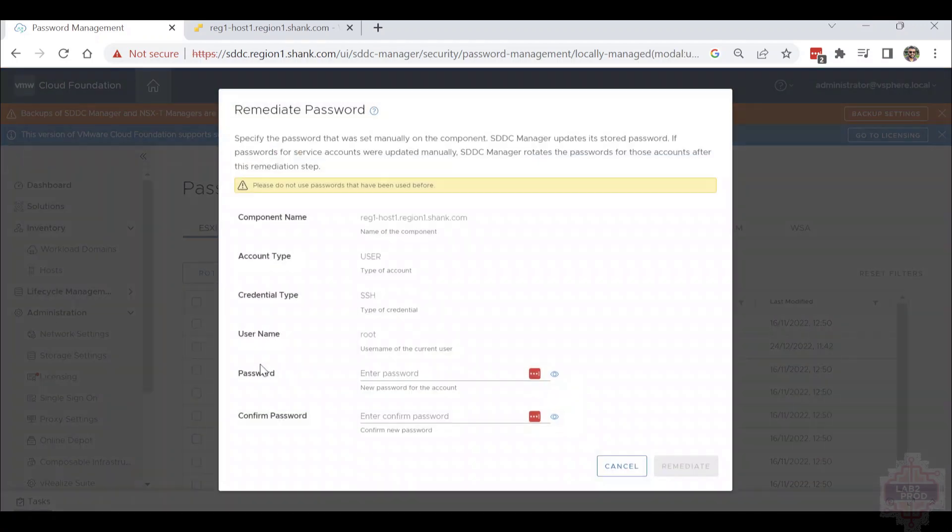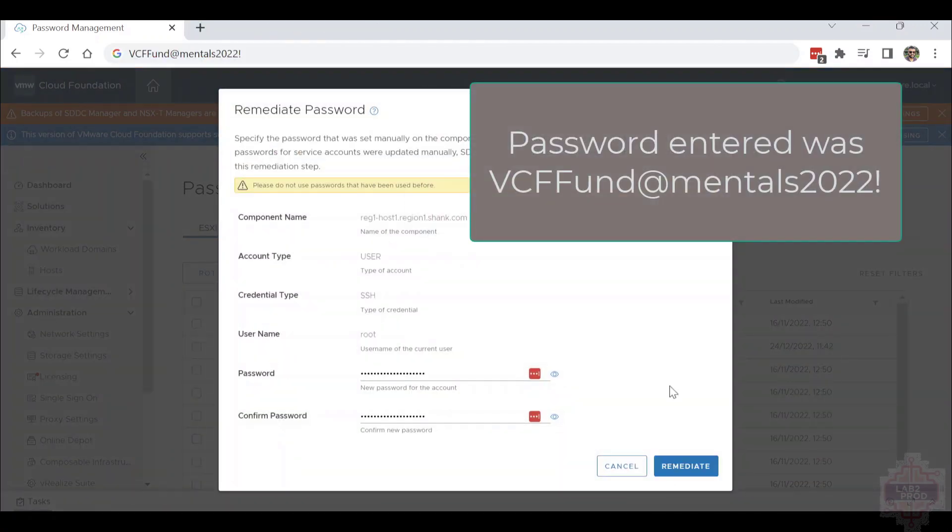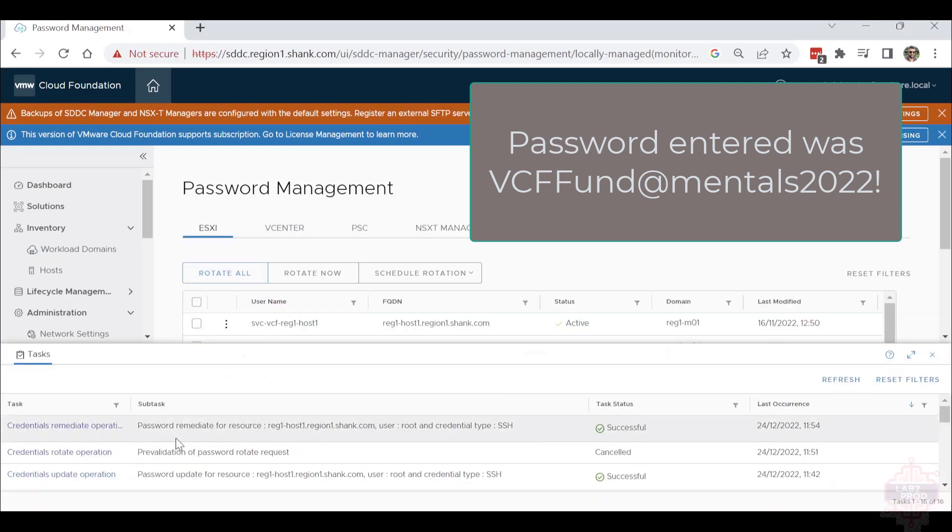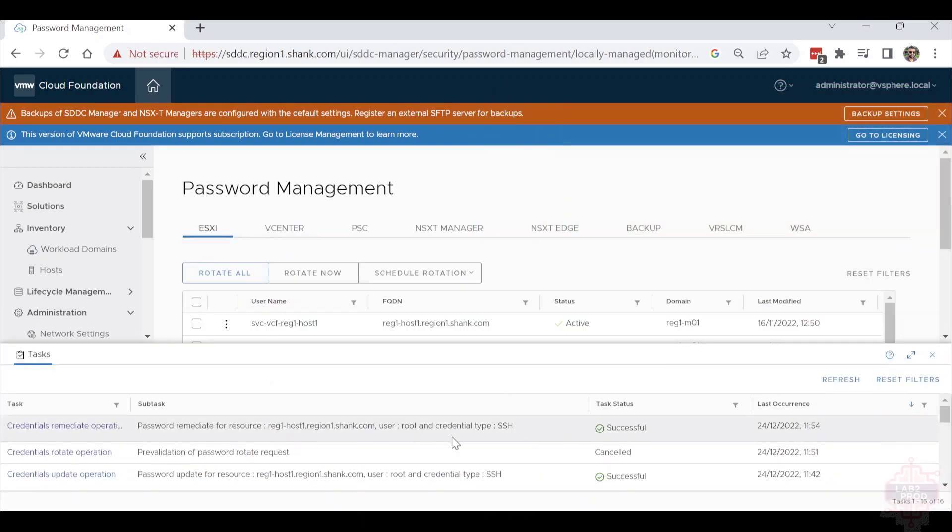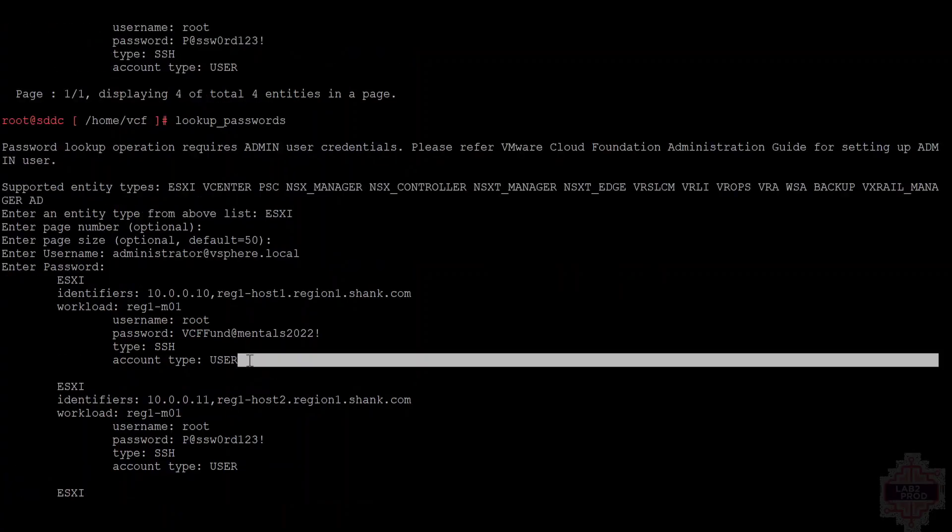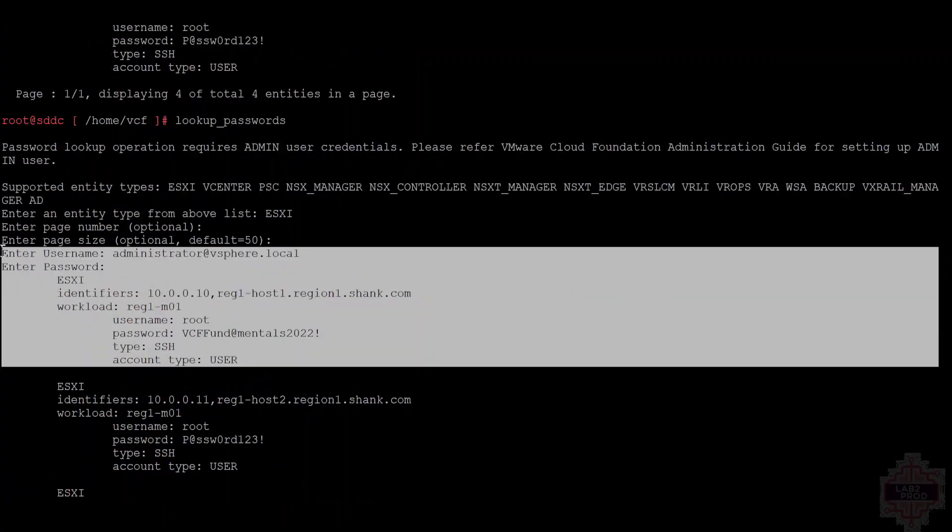To do so, go back into the root account, click the dots, hit remediate, enter a password that meets the complexity requirements, and you should pretty quickly see the task succeed. We can verify that the password is updated. You can see here the password is updated to what we changed it to. Perfect. So remediate works, especially if you're in a sticky situation where you're locked out of an account.